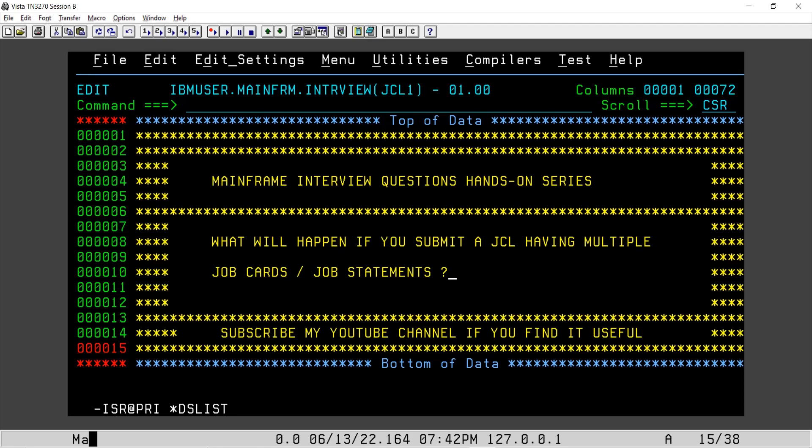Hey guys, welcome to another video. What will happen if you submit a JCL having multiple job cards? Let's do a practical on this. It's a mainframe interview question.